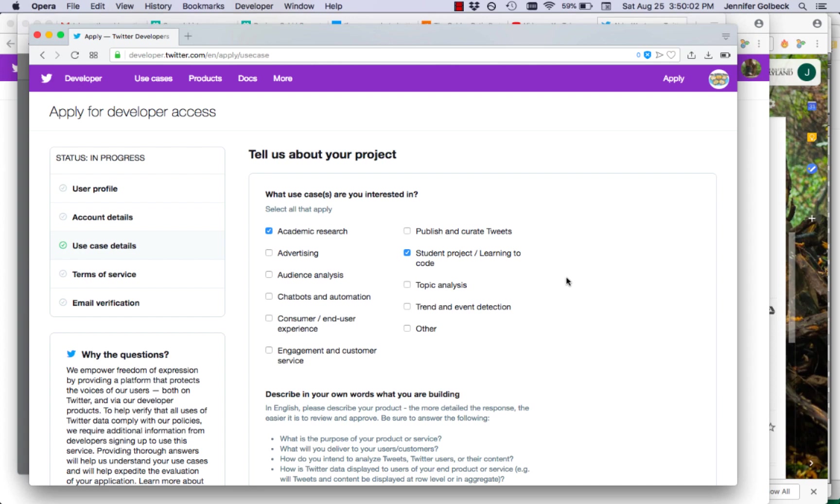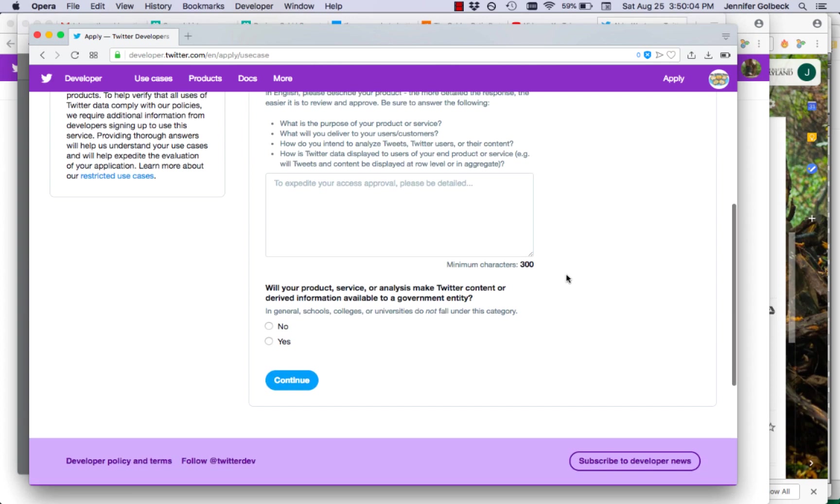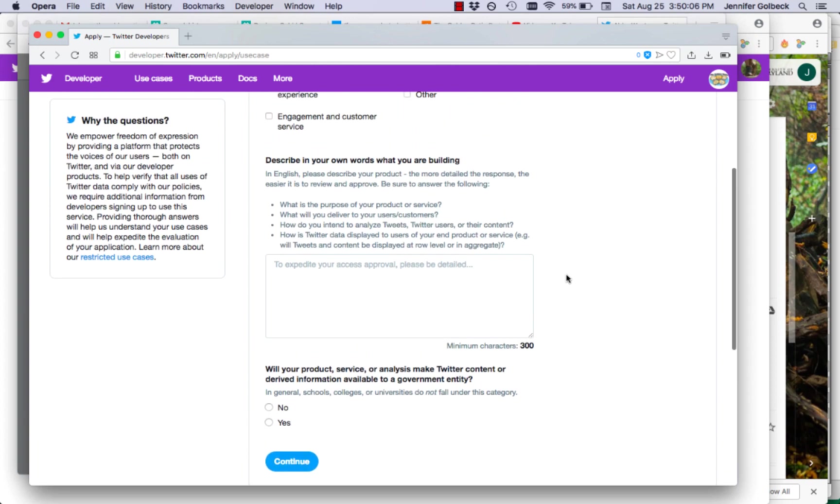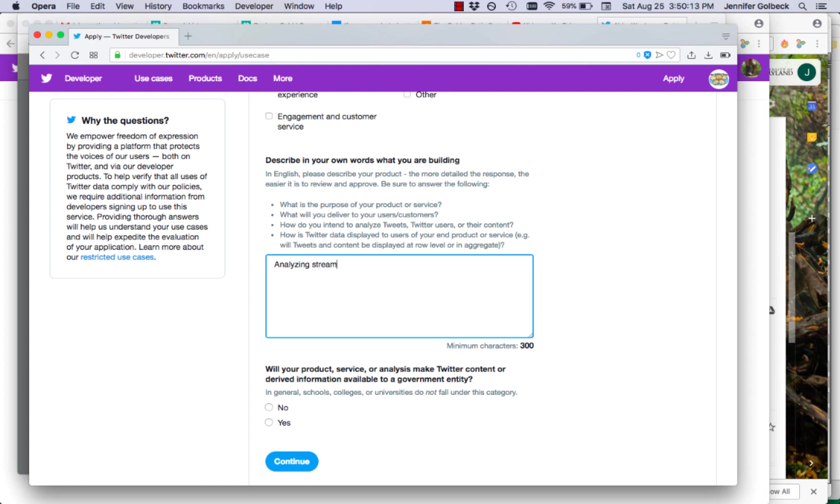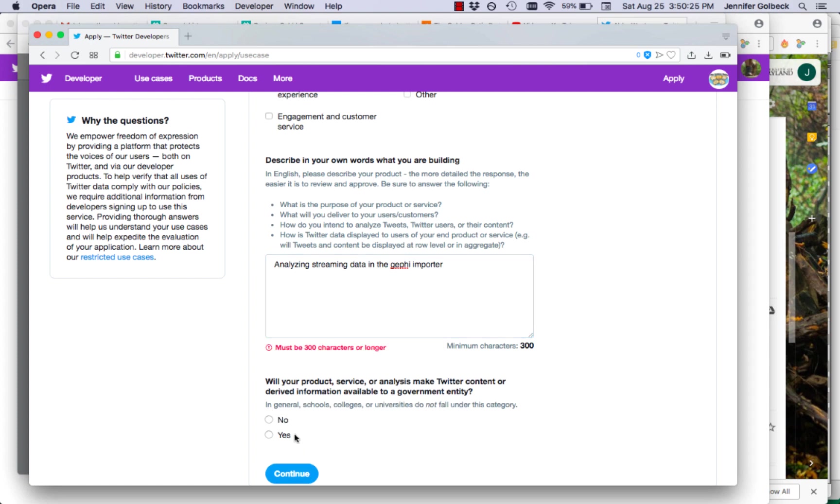We'll also do student project and learning to code and then we want to talk about what we're building. So we can say analyzing streaming data in the Gephi importer. For this question, are we going to make this available to a government entity? We're going to say no.